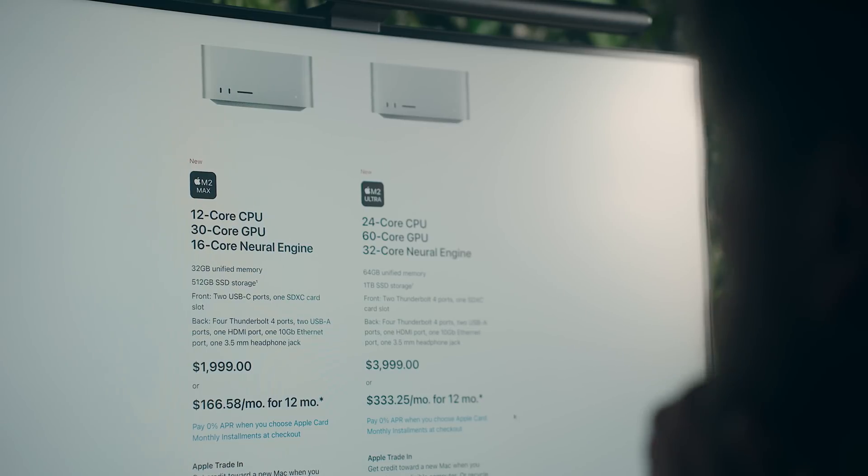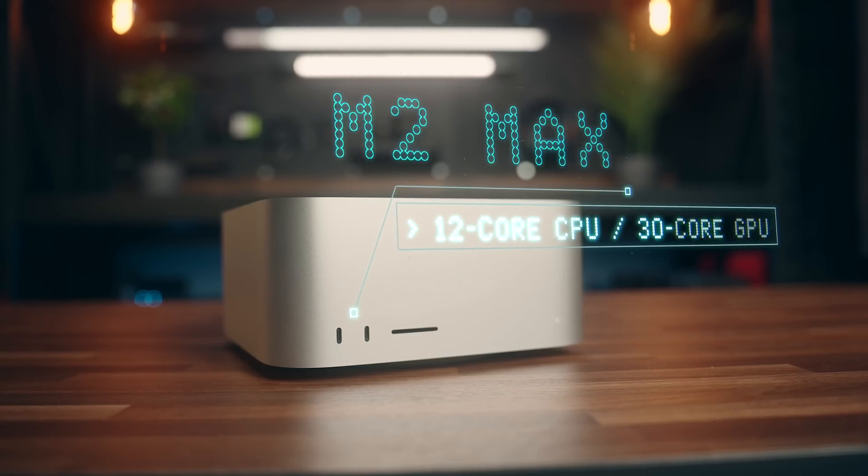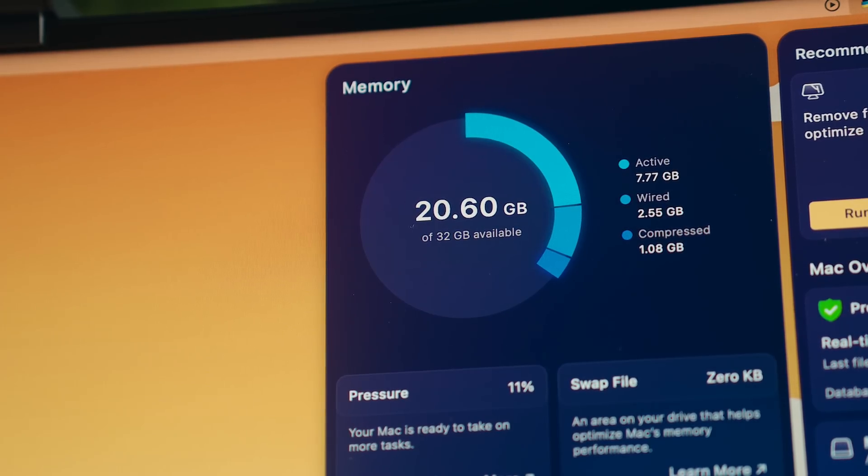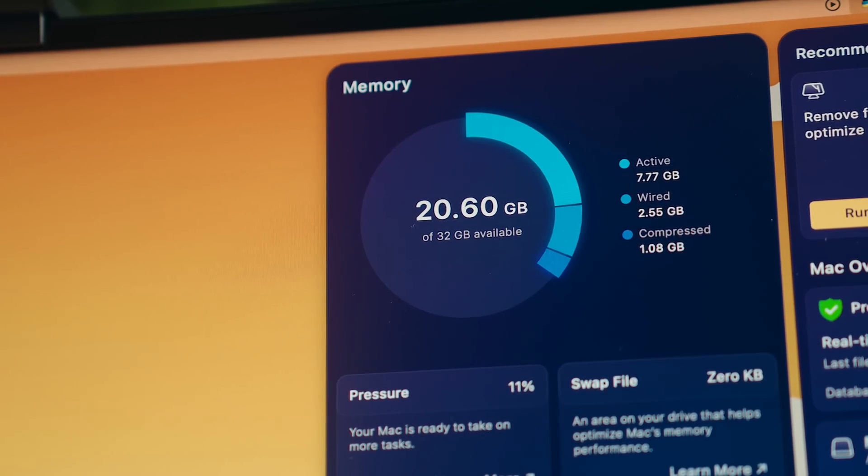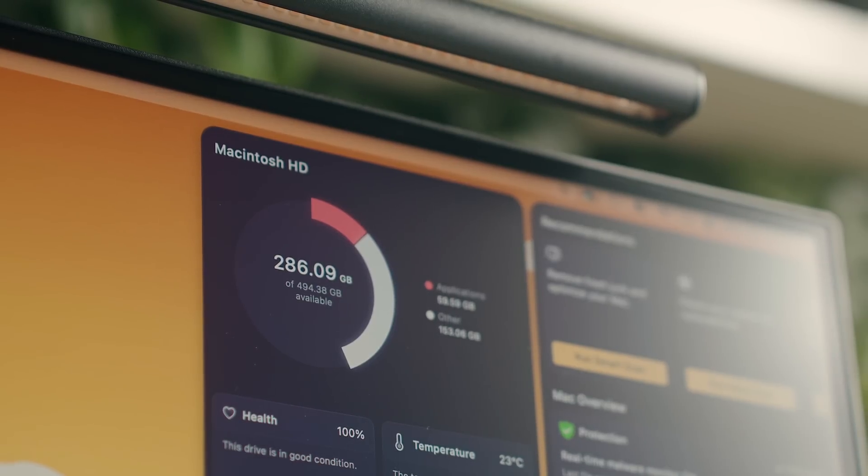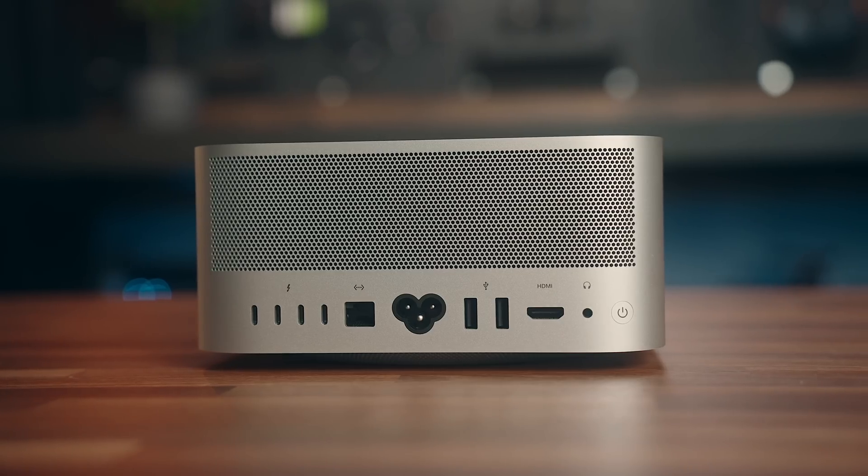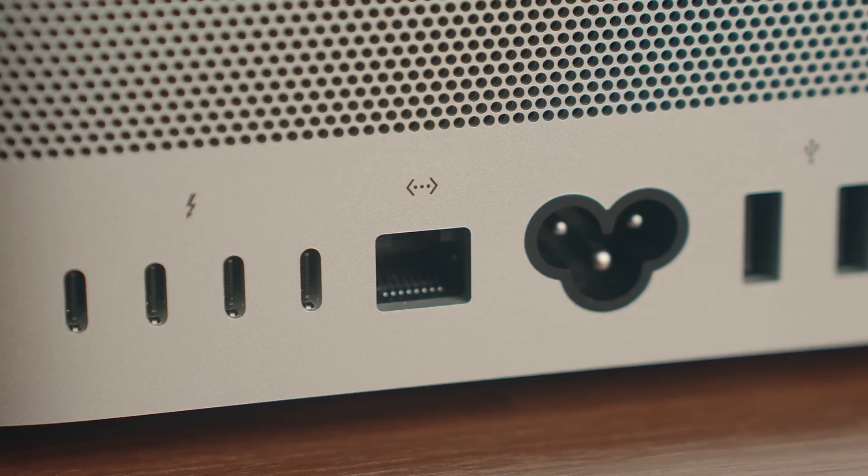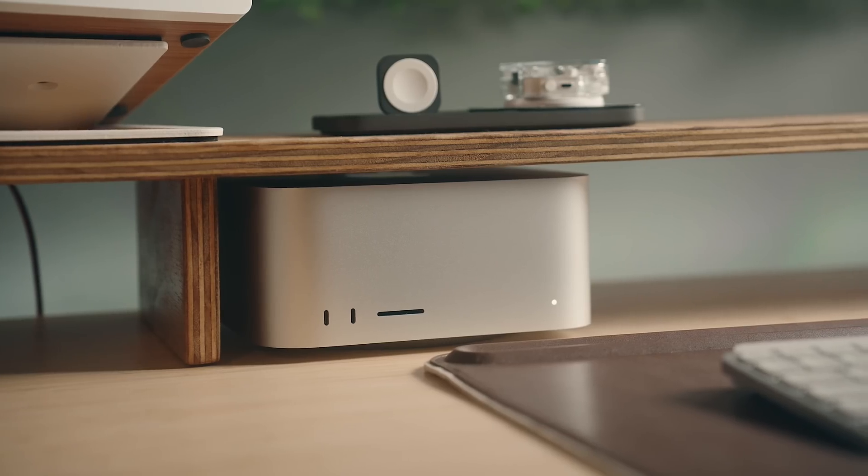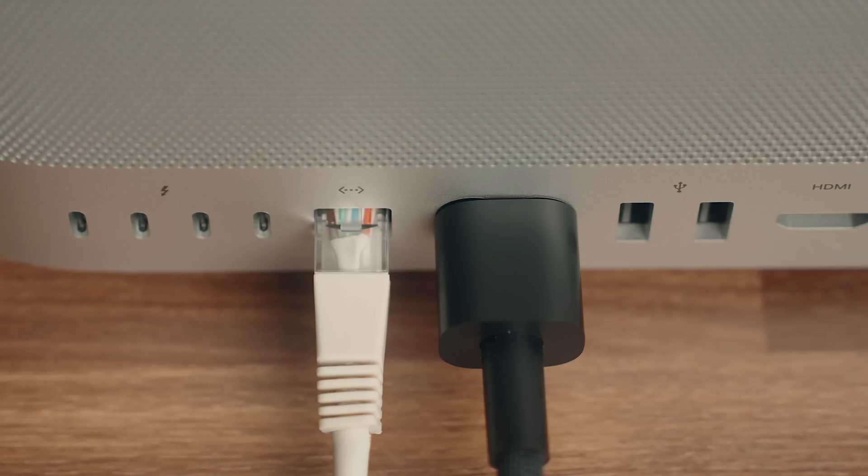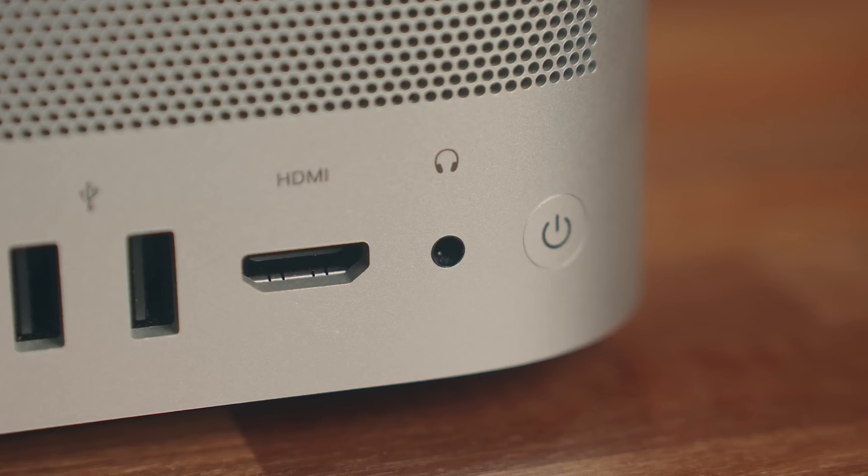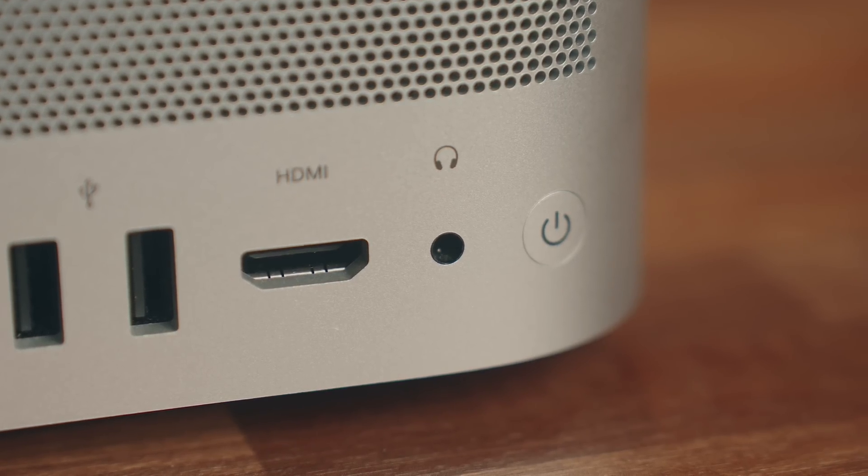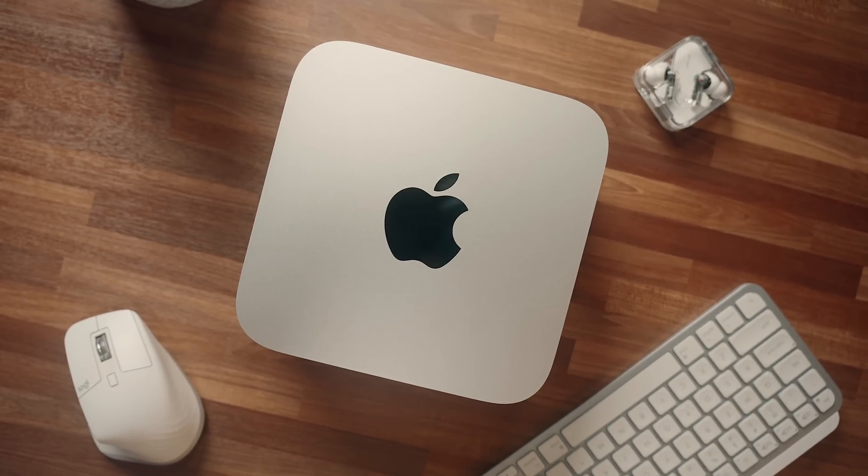That model has a 12 core CPU and 30 core GPU, 32 gigs of RAM, and a 512 gig SSD, and probably has the most versatile port selection with a total of six USB-C ports, four of which are Thunderbolt 4, an SD card slot, 10 gig ethernet port, two USB-A ports, a headphone jack, and an HDMI port, but outside of that you're really not gaining much anymore.